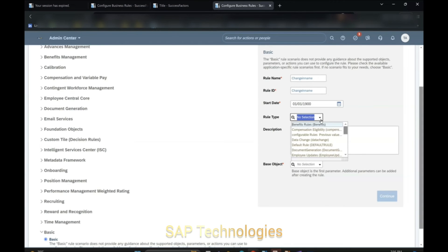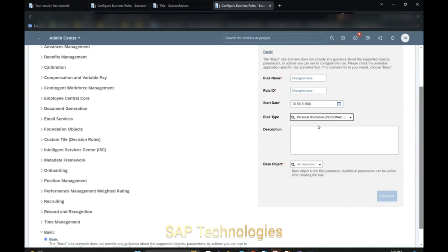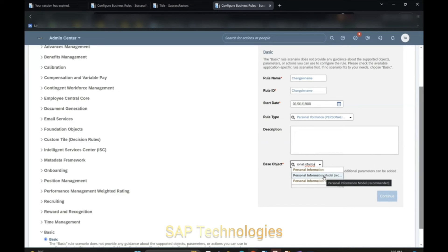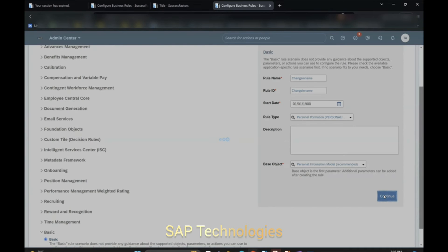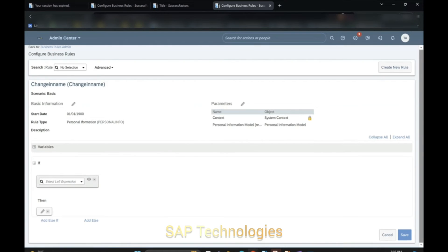Select the rule type. The first name and the last name come in the personal info portlet, so we'll select Personal Information here. The base object will also be Personal Information. We'll be selecting the Personal Information Model. I will explain why I selected Personal Information Model and not Personal Information when we write the business rule logic. The rule type is Personal Information and we have selected the base object as Personal Information Model.